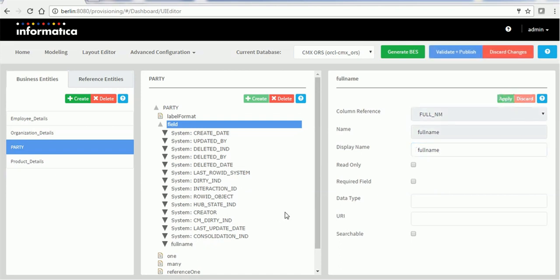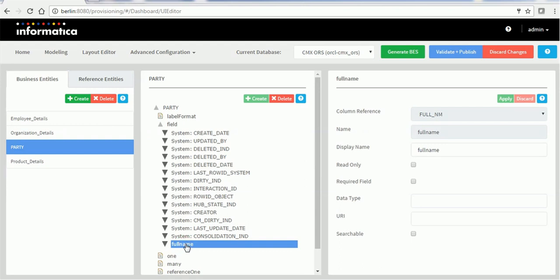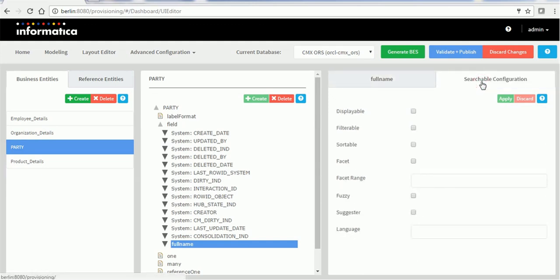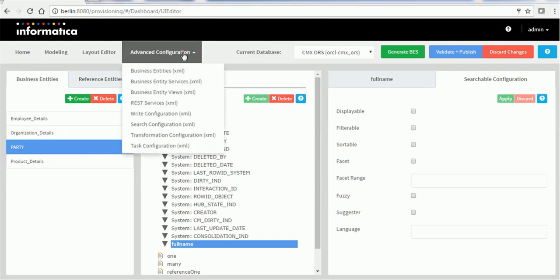Click Apply so the full name gets created. The searchable field is mostly used for smart search. If you want to make this field searchable, click the Searchable checkbox and a new tab gets created — the searchable configuration. This searchable configuration contains properties such as displayable, filterable, sortable, facet, facet range, fuzzy, suggester, and language. These are the configurations you can make for this searchable field. Whenever you make that searchable, one of the configuration files updated is the search configuration.